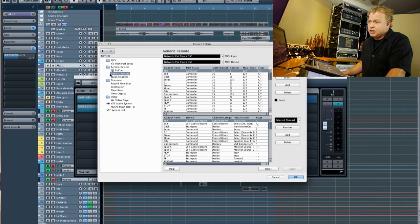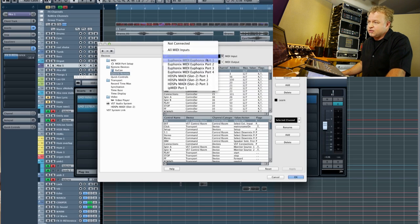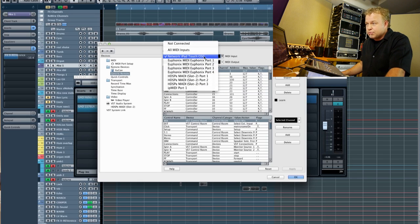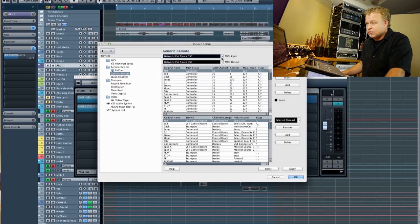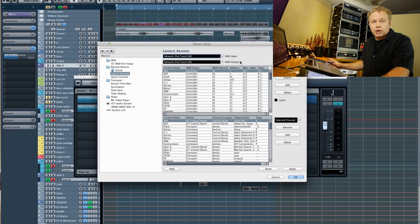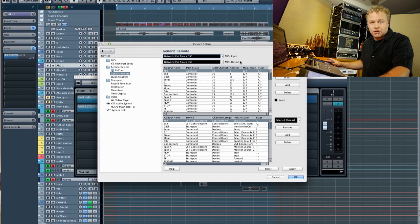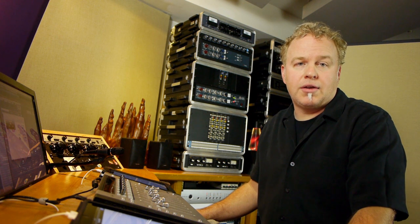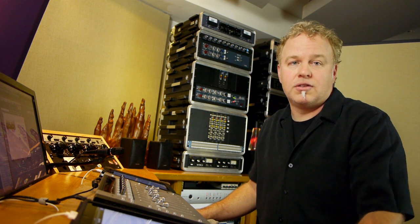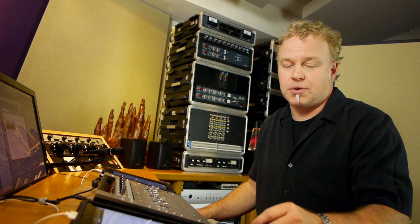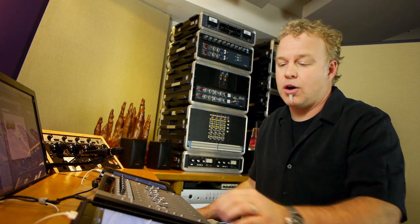Then we have to connect the generic remote to the iPad MIDI port, and that's done up here. There's both an input and an output port. As you can see, I've got a bunch of MIDI ports in my setup, but there's the network iPad Touch OSC port right there. We use that for both the input and the output port. Both of the iPads are communicating with Nuendo using the network MIDI port that we set up. Once you have the generic MIDI remote connected to the network MIDI ports for Touch OSC and Nuendo, you're ready to go.